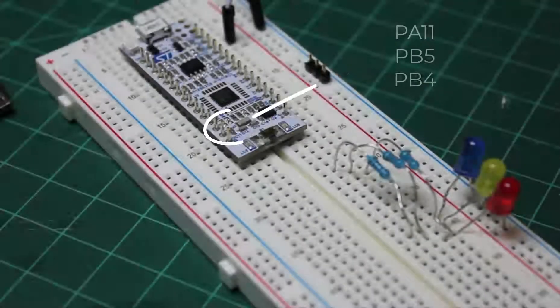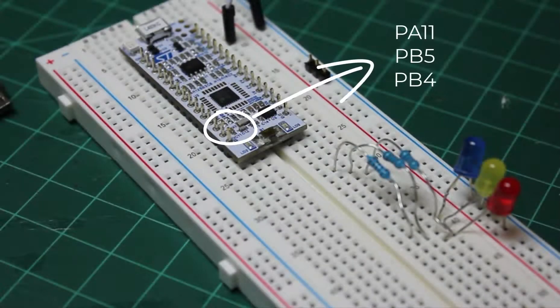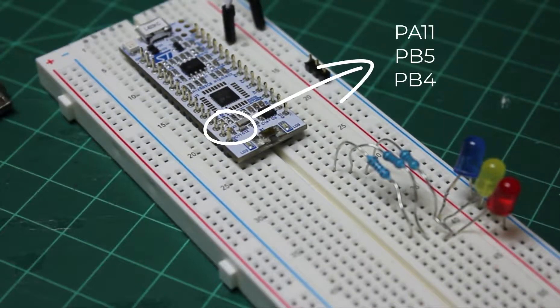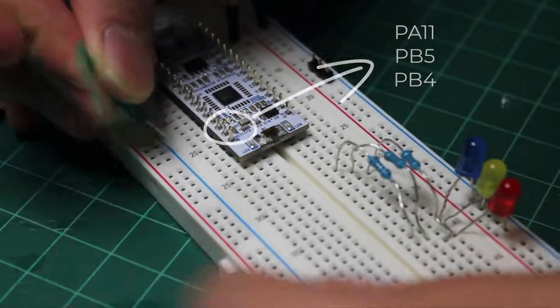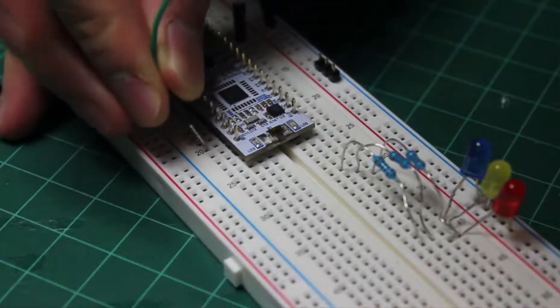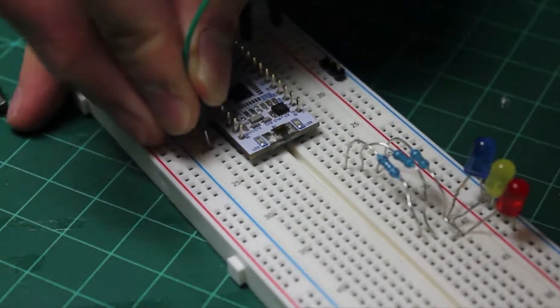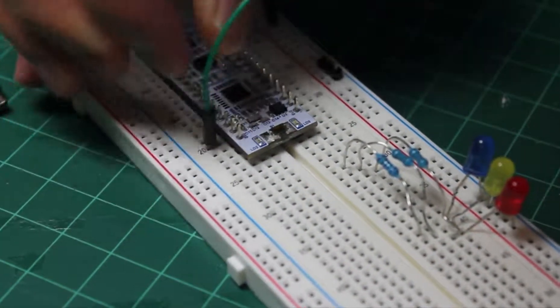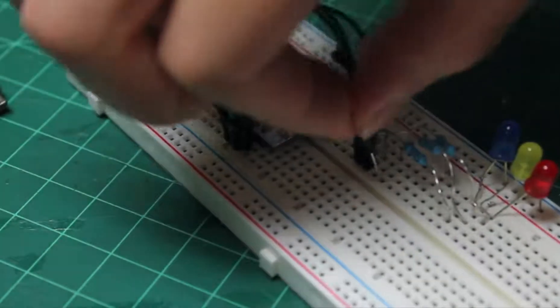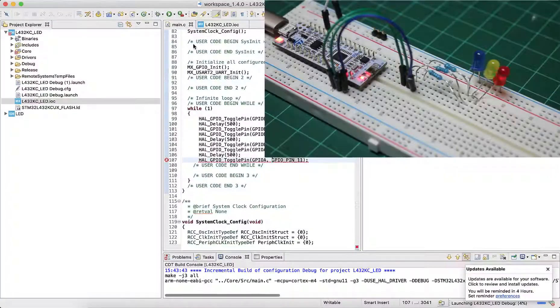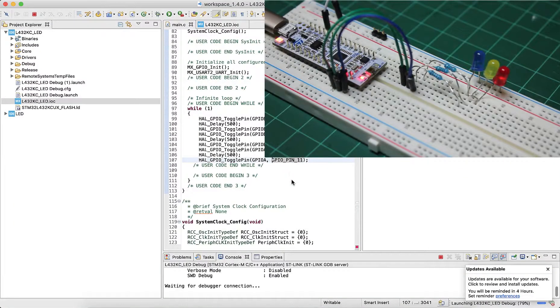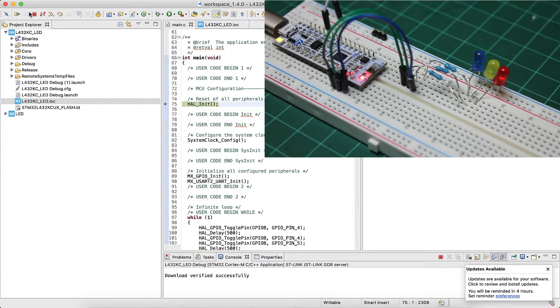Once we're done writing out the code, let's connect the three pins to the rest of our circuit, which are PA11, PB5, and PB4, and upload our program onto the board.